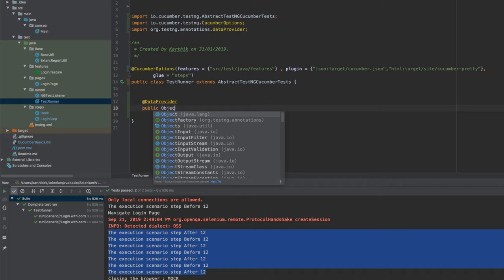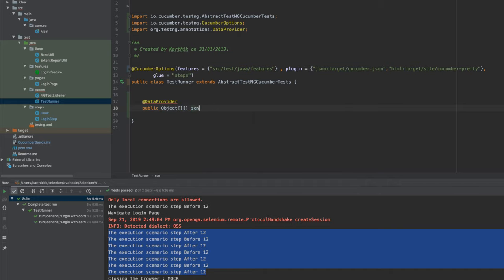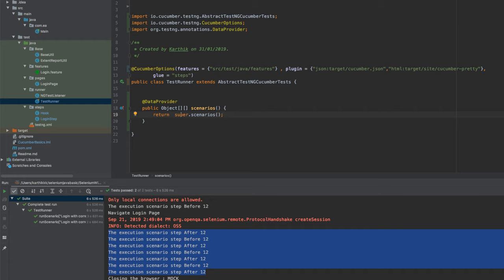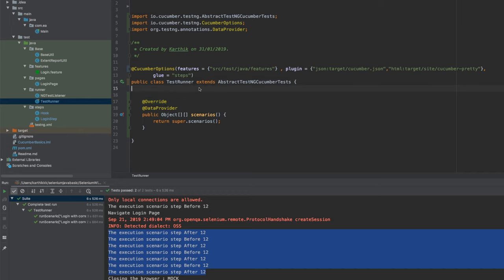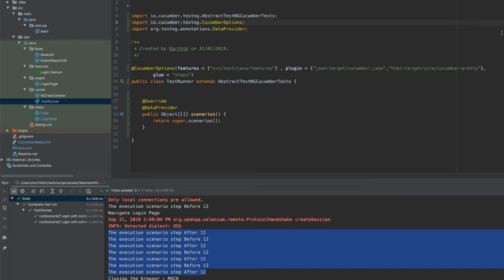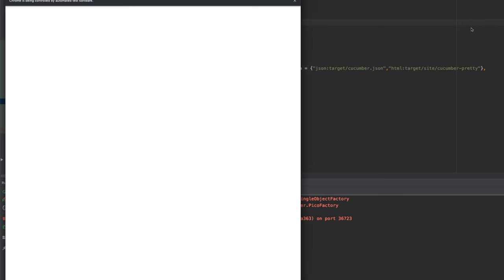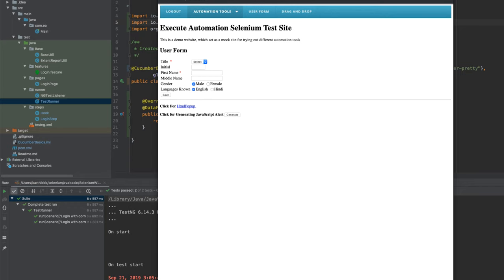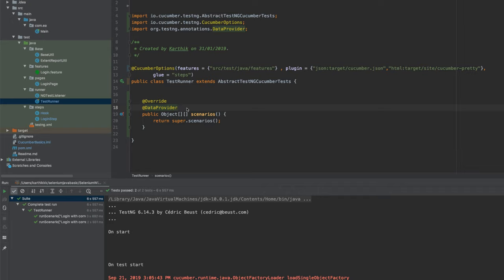I'm going to write an Object and, since it returns a two-dimensional array, I'll write something like 'scenarios' — because it's going to be running scenarios — and I'm going to return super.scenarios. This returns the object to the superclass of the test runner, which will execute this code. I also need to override this method. As of now, if I try to execute this, it will run in a single thread — not in parallel — because I haven't specified parallel execution anywhere. Running it with TestNG, you can see it opens and runs one scenario at a time — executing the second scenario only after the first completes.